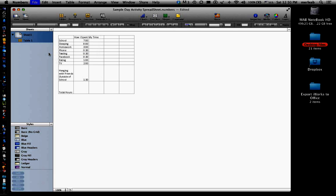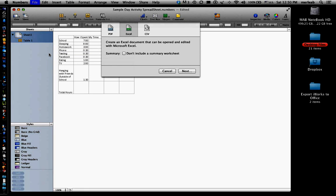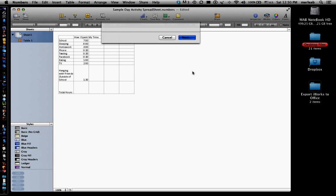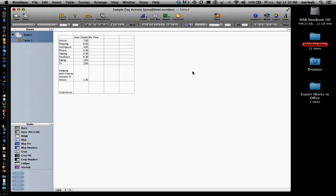File, and then you choose Export. You have three formats. We're going to use Excel. We're going to go Next.